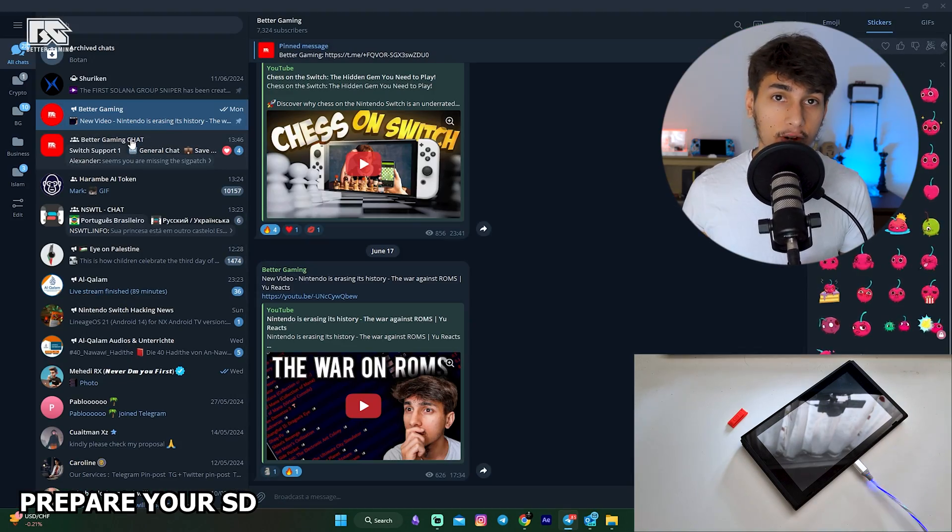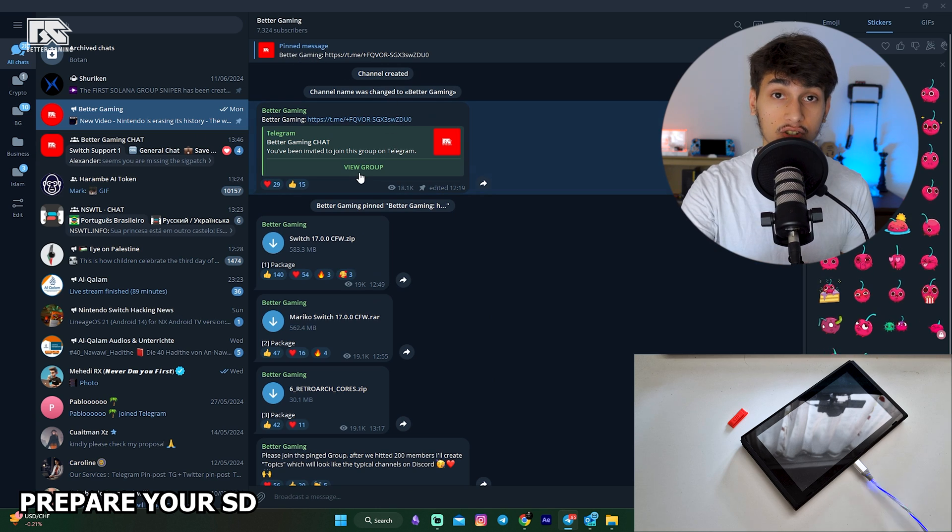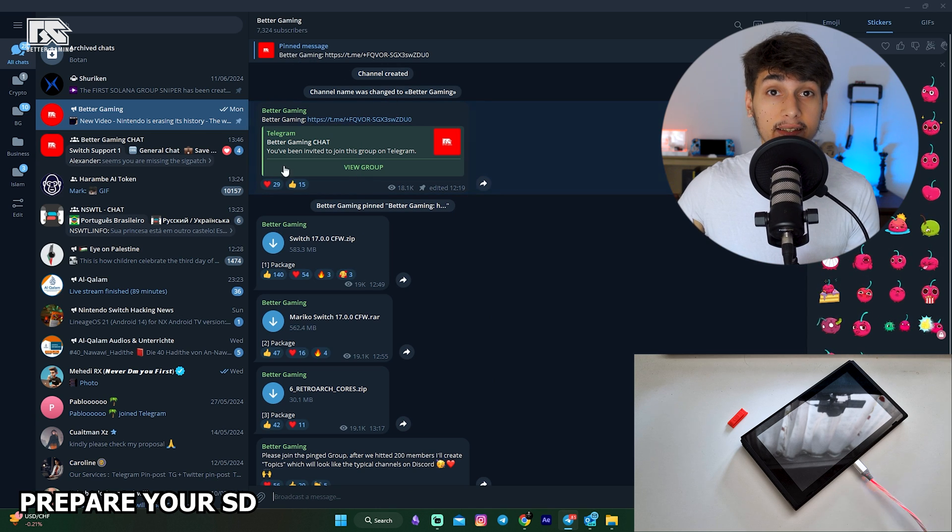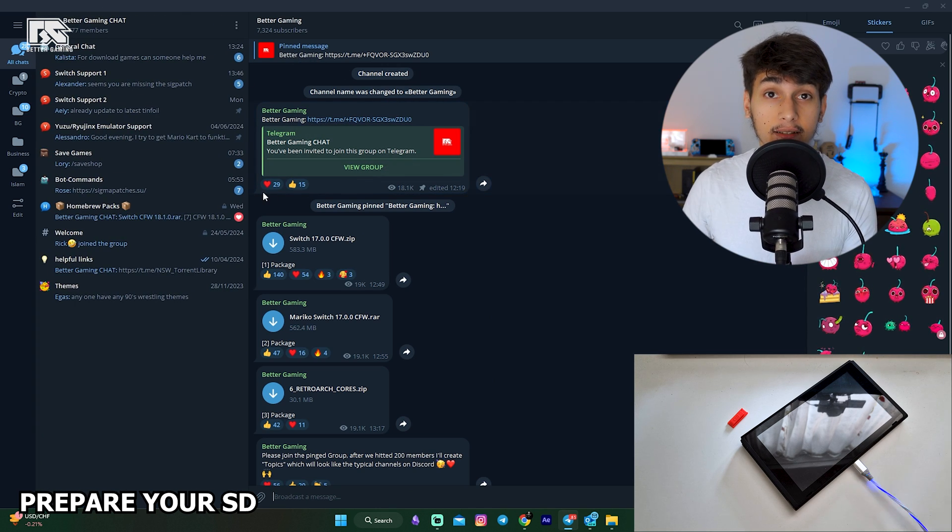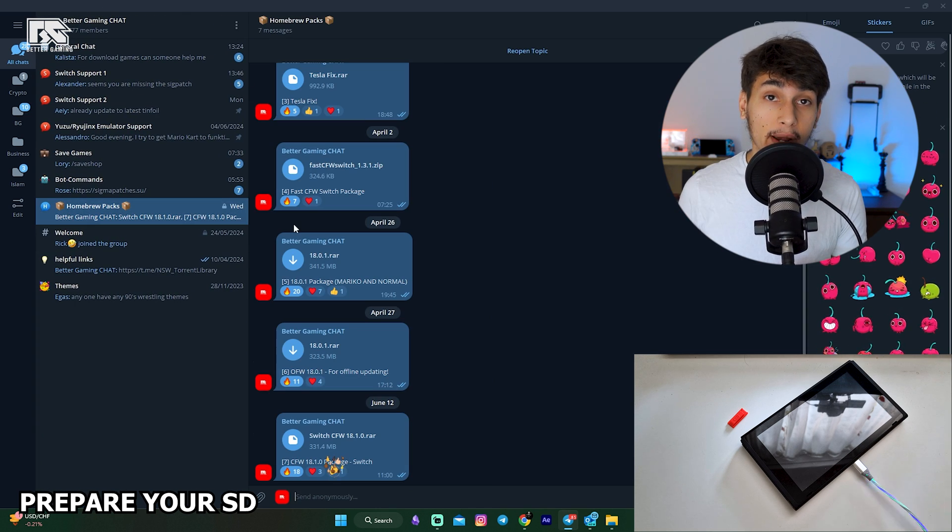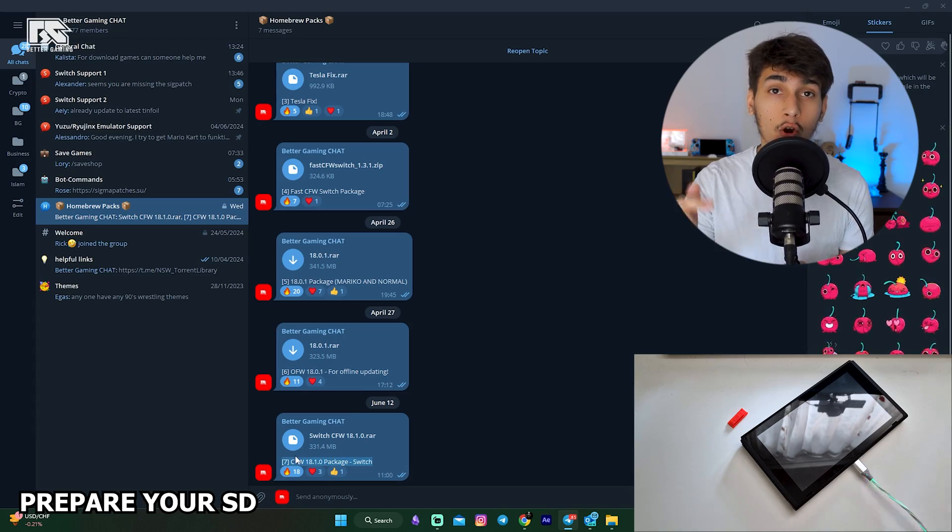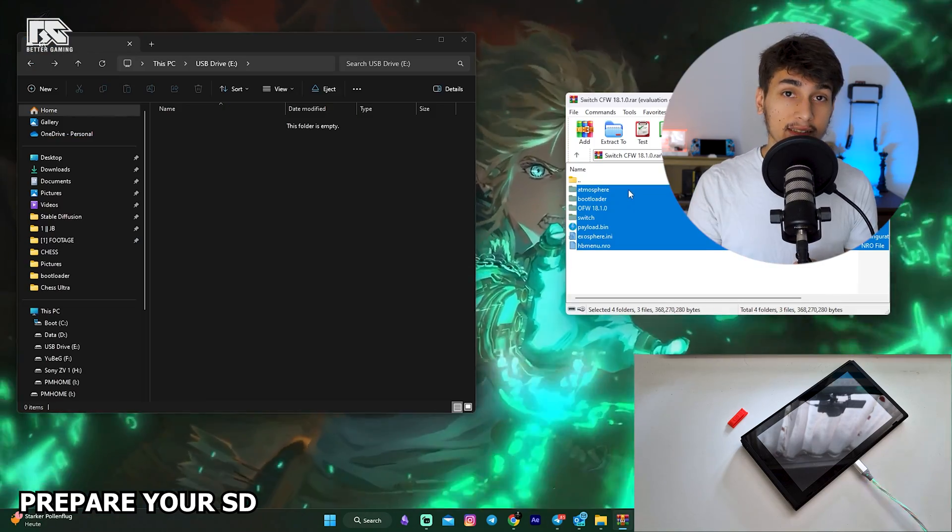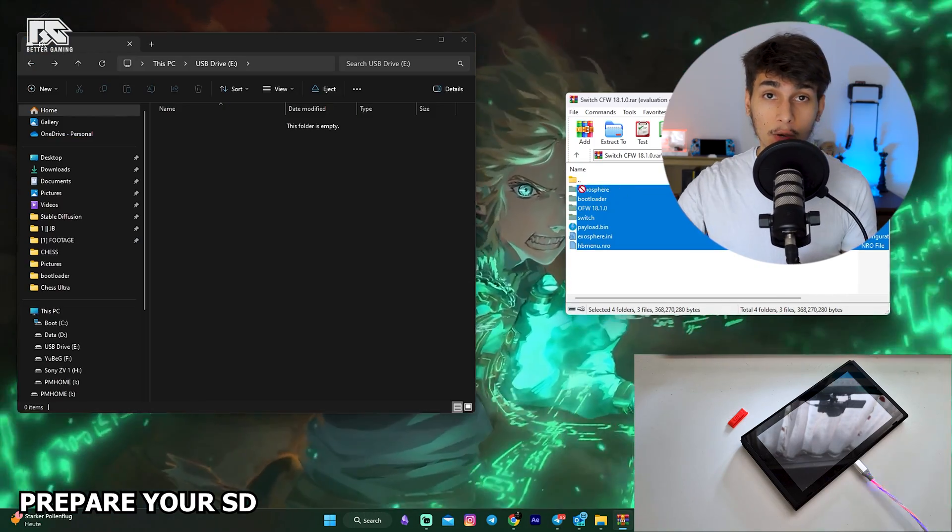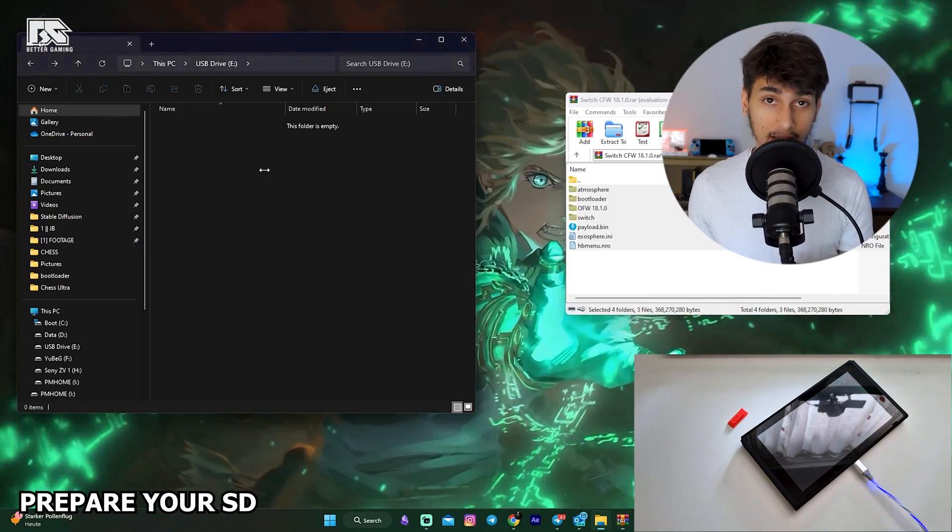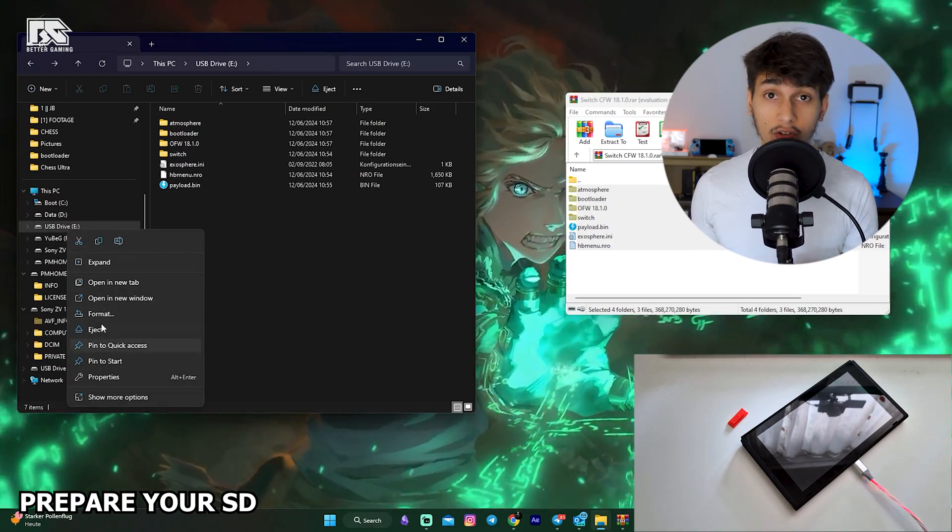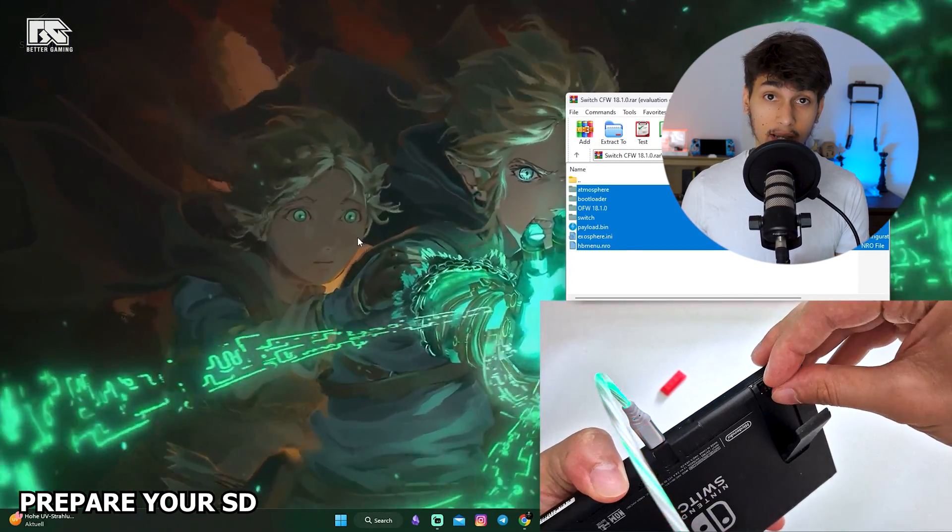After that, join our Telegram group, then click on the pinned message to enter the Telegram chat. There you can go into Homebrew Packs and download the newest Homebrew Pack. Then simply copy-paste everything from the Homebrew Pack into your microSD card. Eject your microSD card and put it back in your Switch.